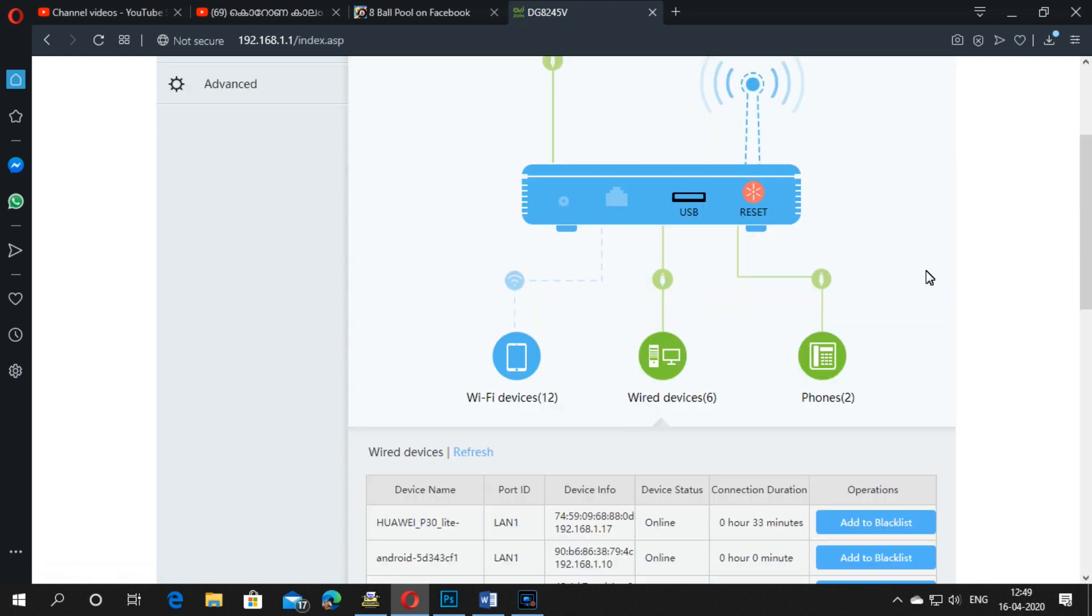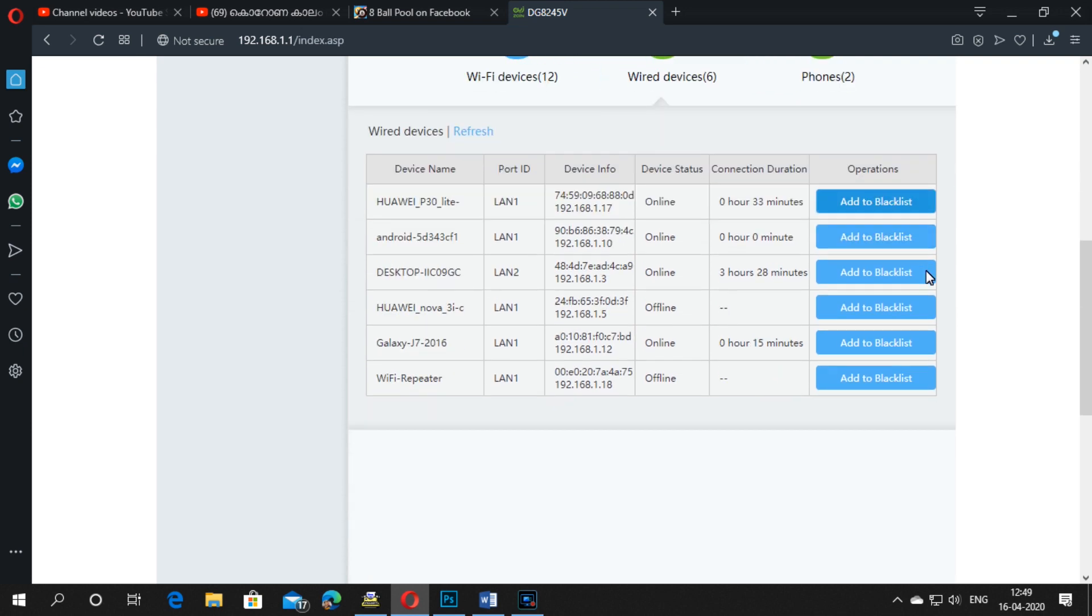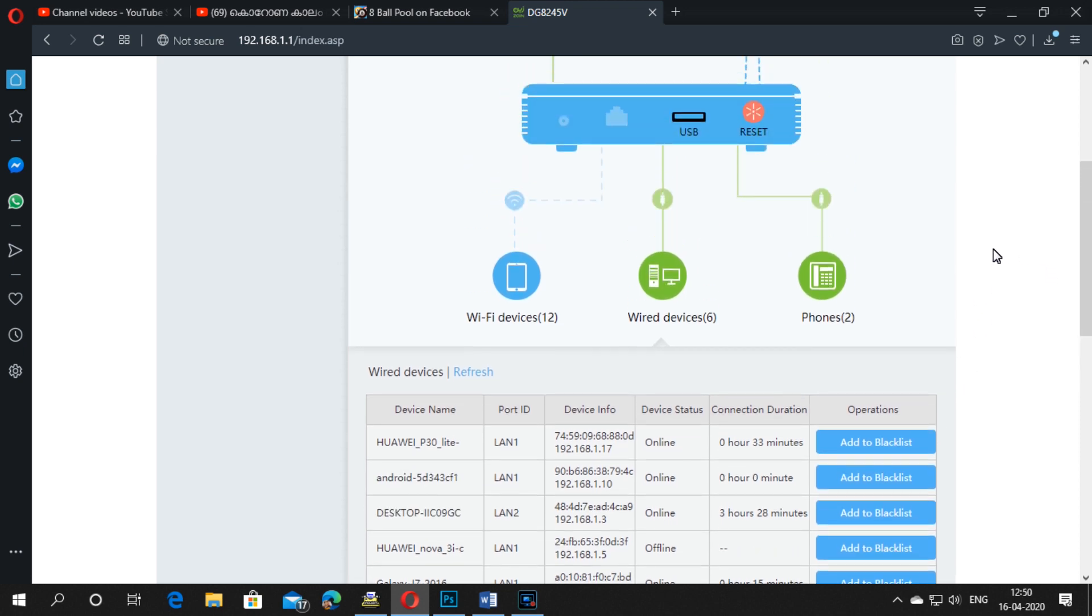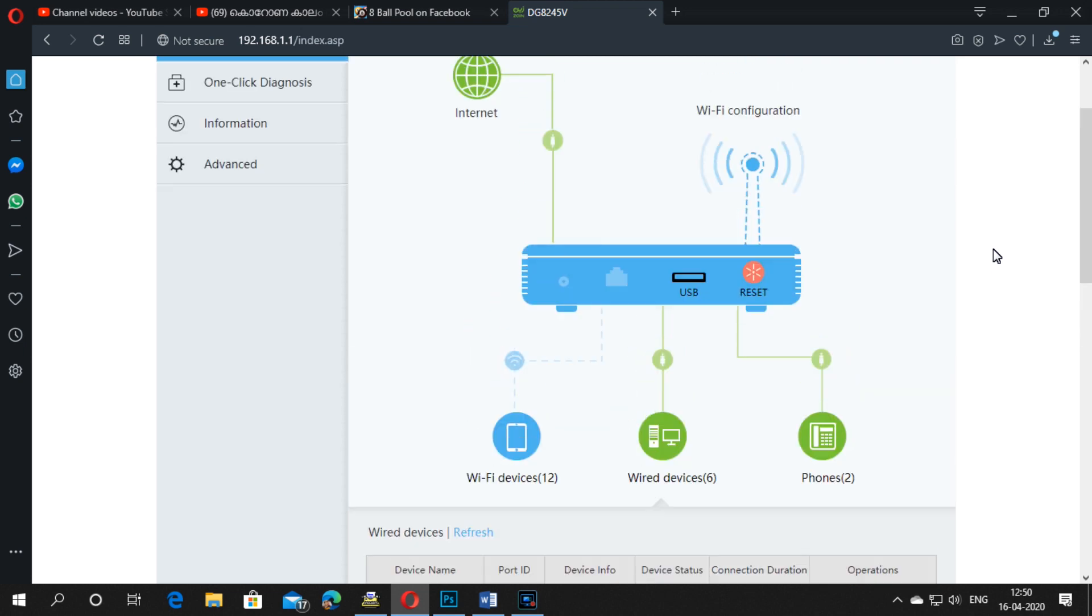This is also showing how many devices are connected by cable. You can also add to blacklist and block devices here.